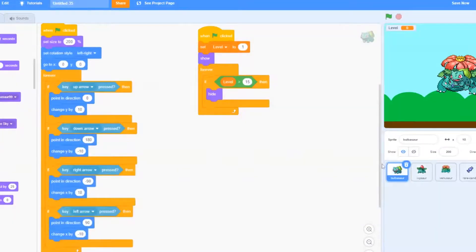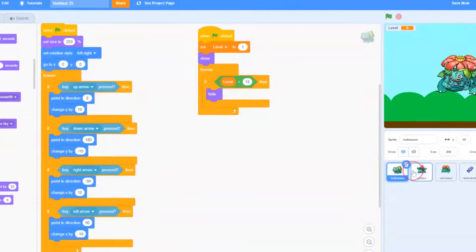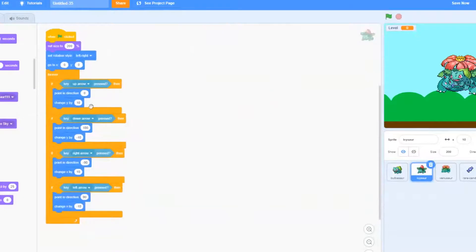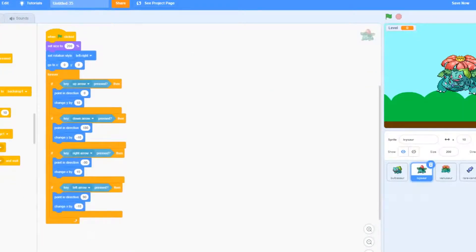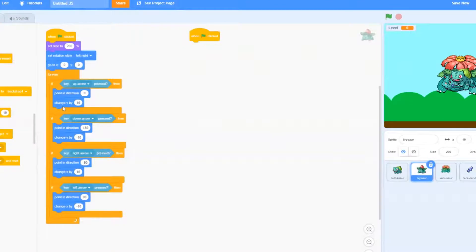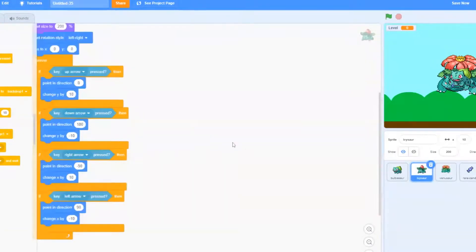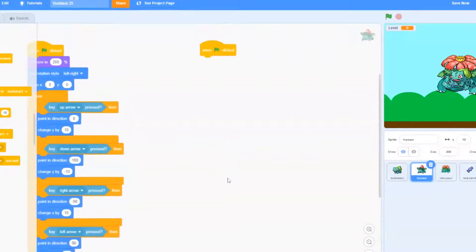After we finish the Bulbasaur code here, we're going to go ahead and go to Ivysaur. In Ivysaur, we're going to start with one green flag clicked. And we're going to follow a similar formula.